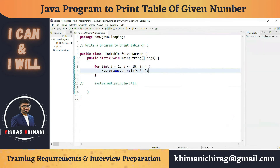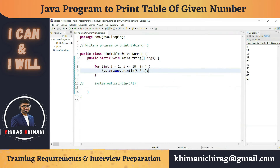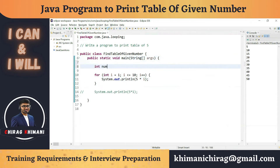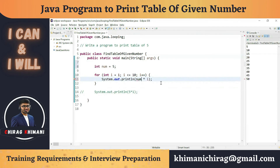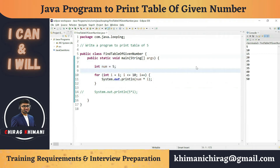Running this program gives the table of any given number — right now it gives the table of 5. To make it generic, we can declare an integer variable called 'number', store the value 5 in it, and multiply i with 'number' instead. That way, changing the value of 'number' to 10 or 6 gives the table of any number.